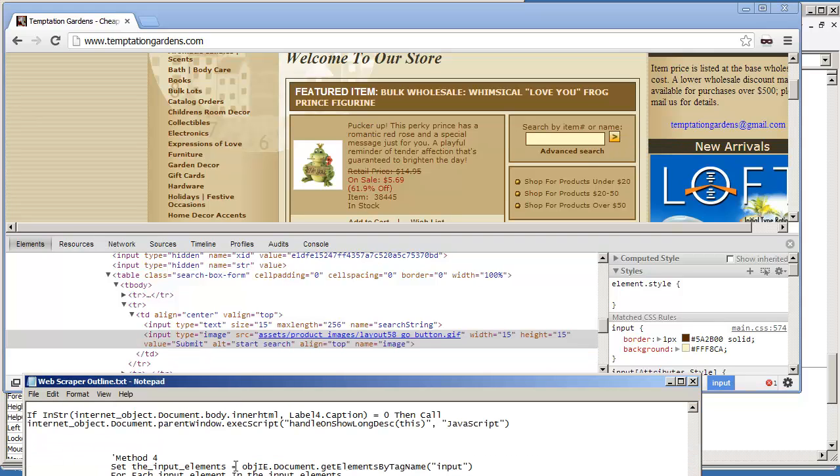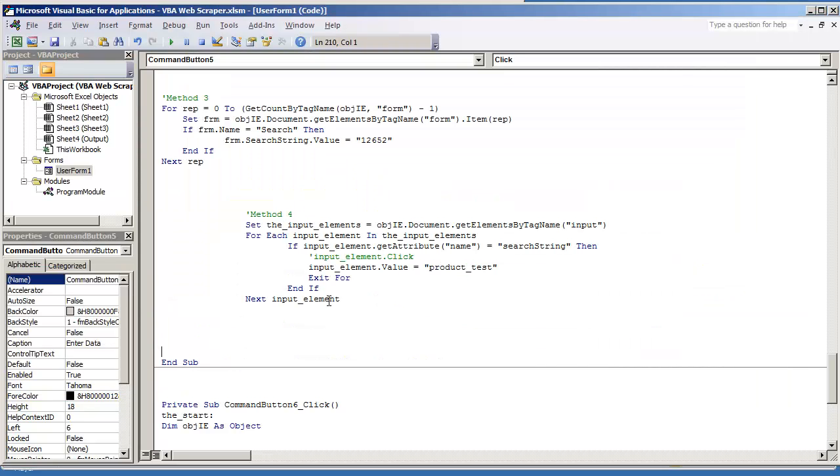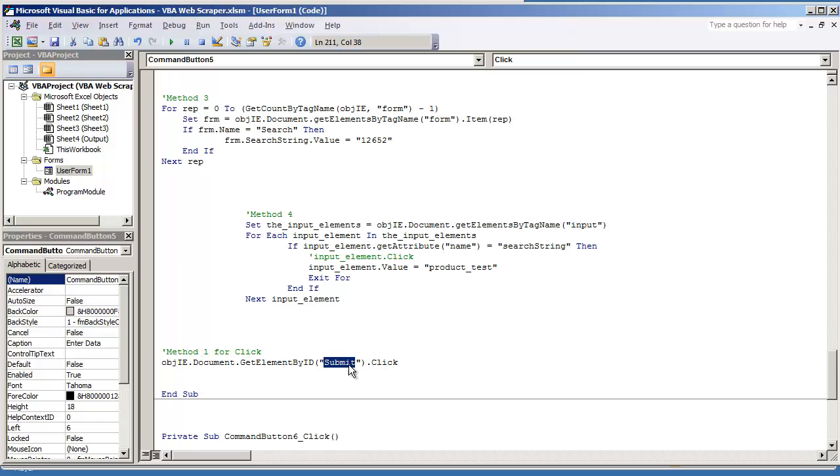I have some code here that I've already created, so there's two ways that you can go about clicking a button on a web form. I'm going to show you method one for clicking, and that's just going to be object ie document that get element by ID and then submit that click. This would be the name of the ID.